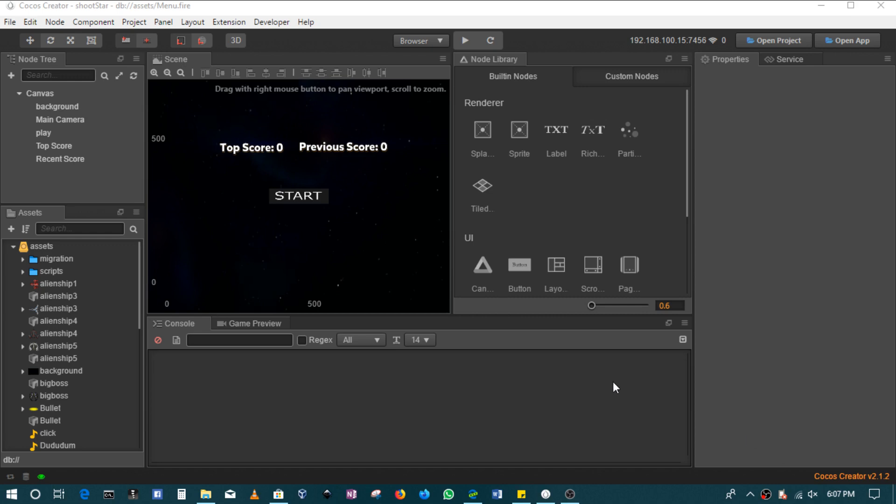Alright guys, welcome to this new section. In this section we'll basically be looking at publishing options in Cocos Creator.